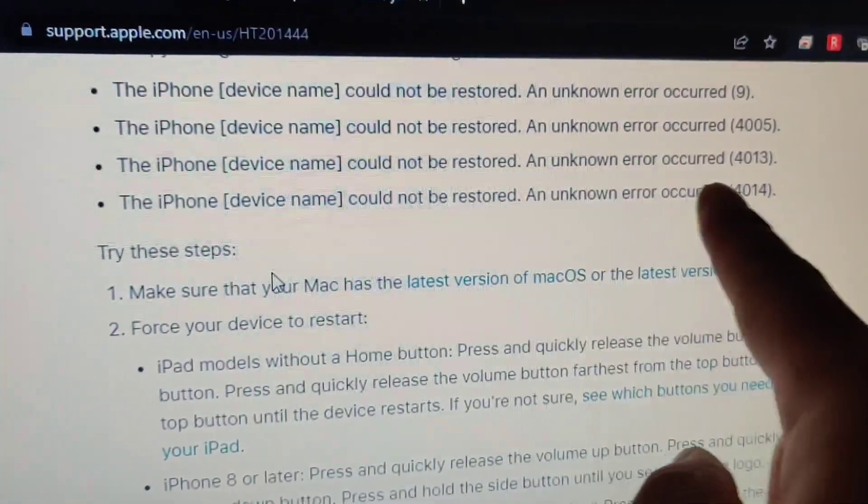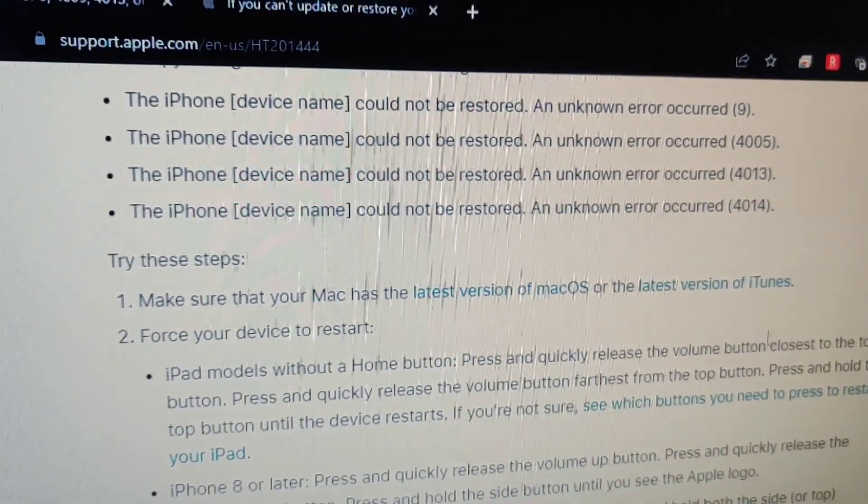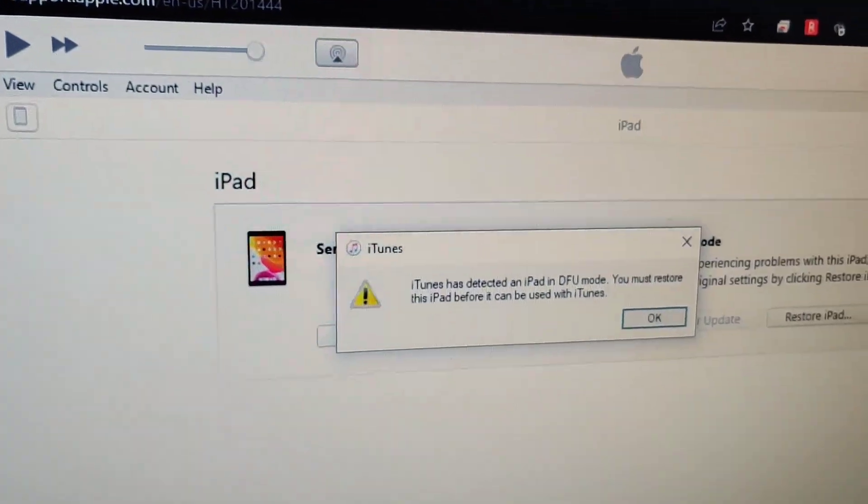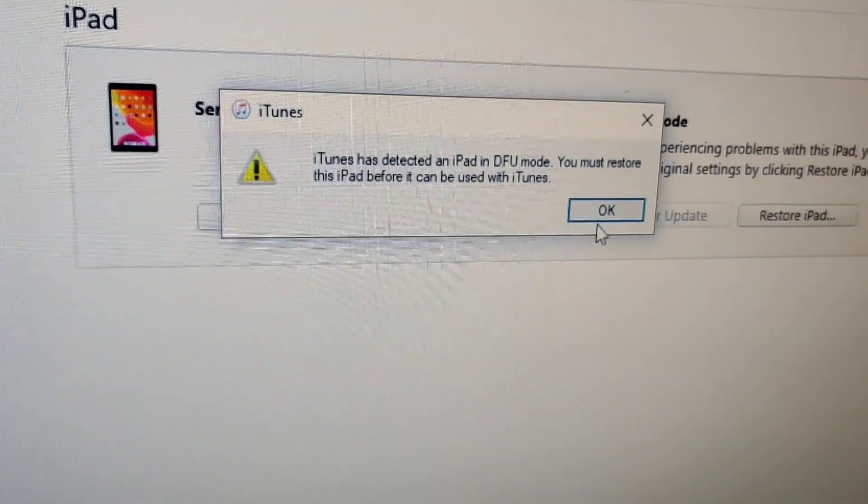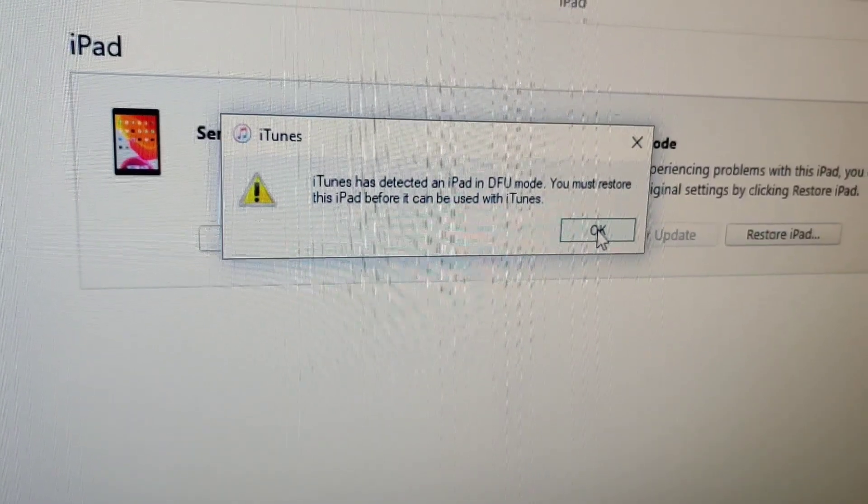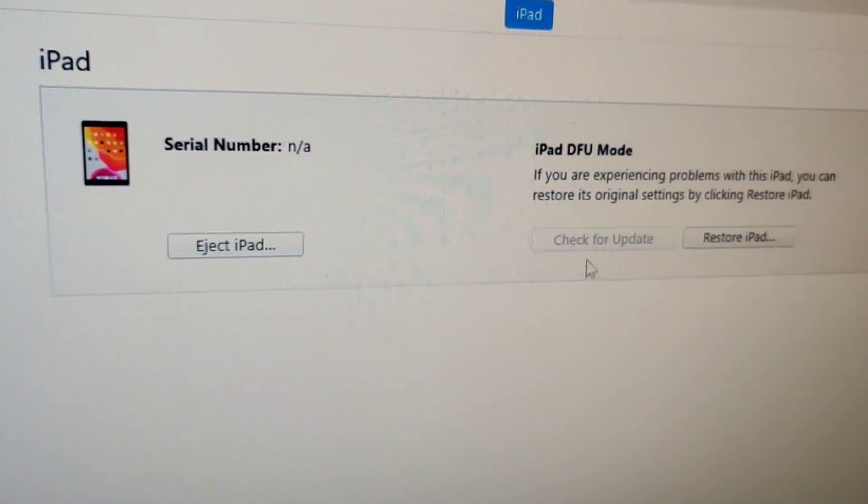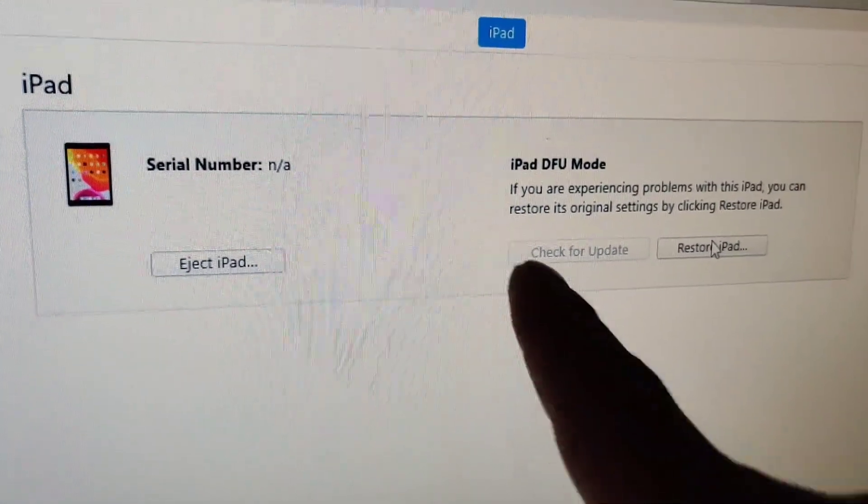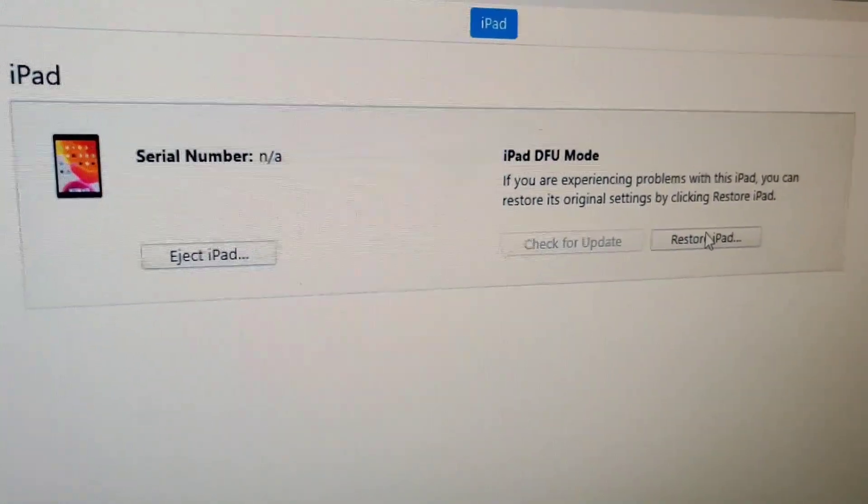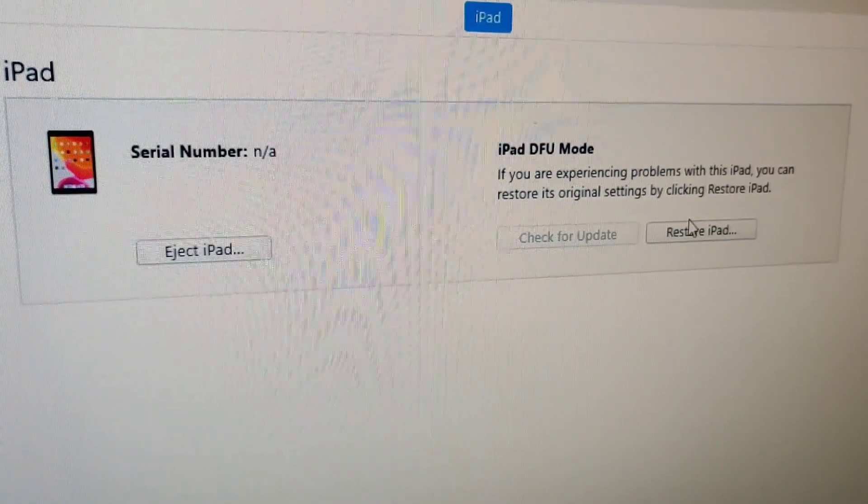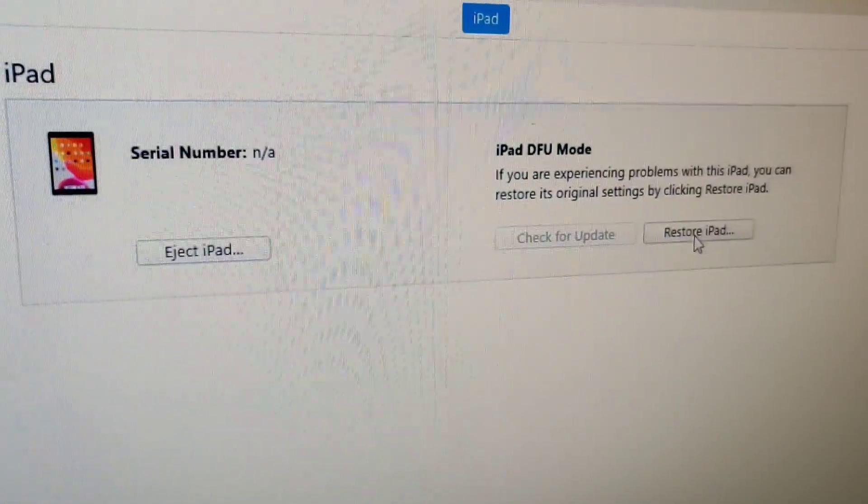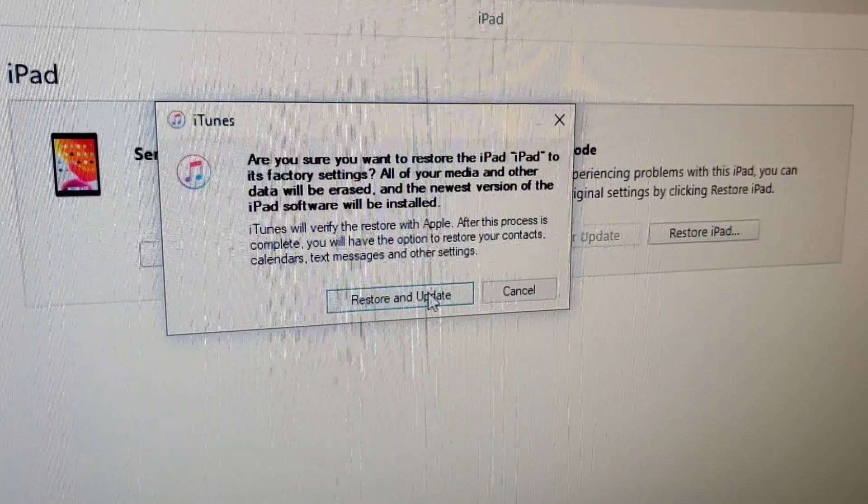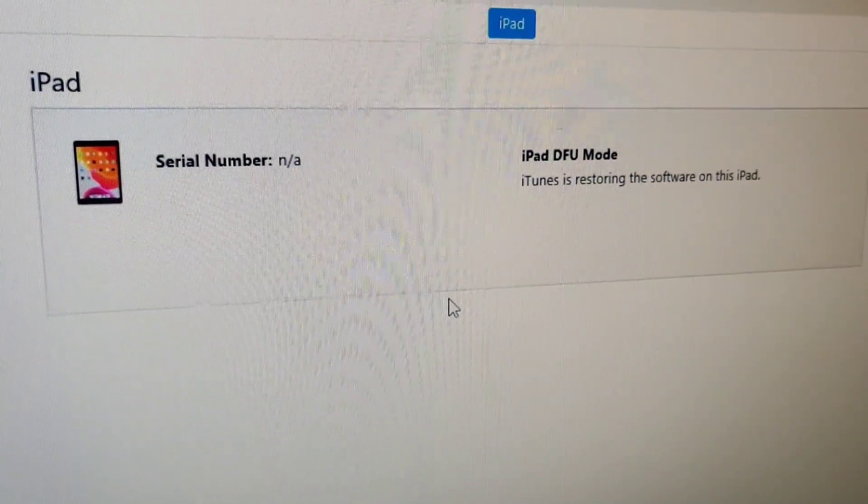I was stuck on Error Code 4013, so I put that iPad in DFU mode and now I'm going to try to restore it. It's in DFU mode. I didn't show the steps to put it into DFU mode but you can Google it. Let's see what happens.